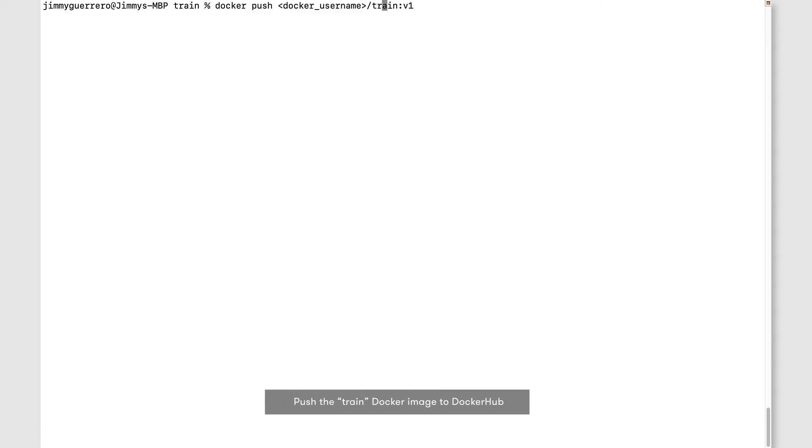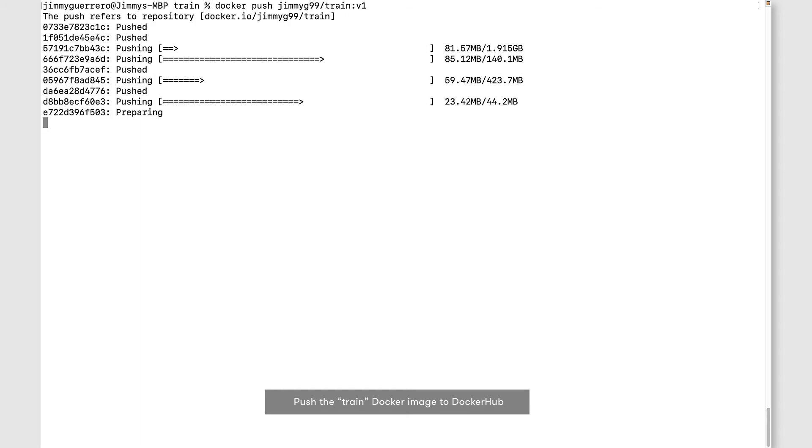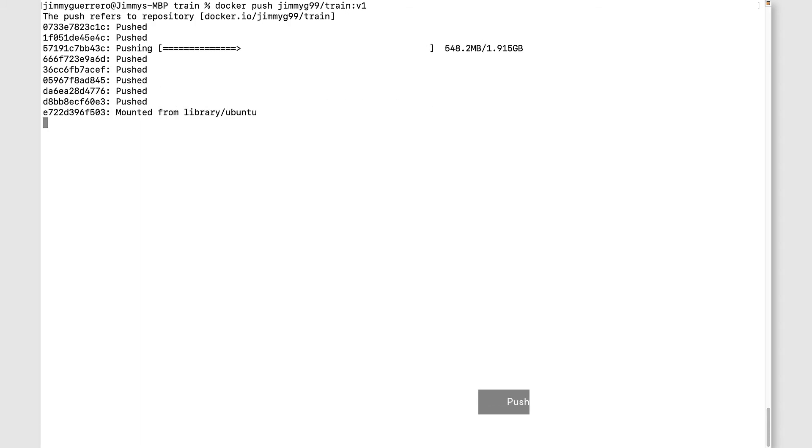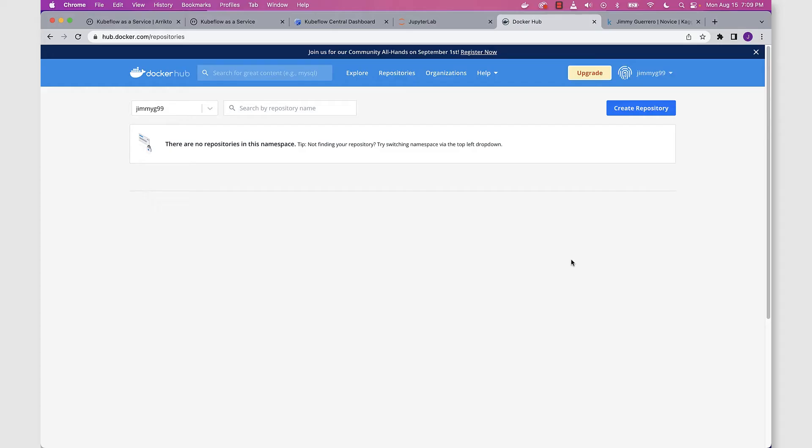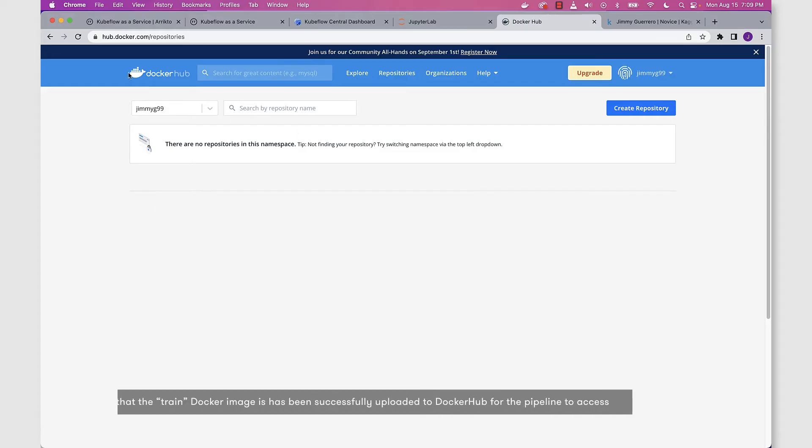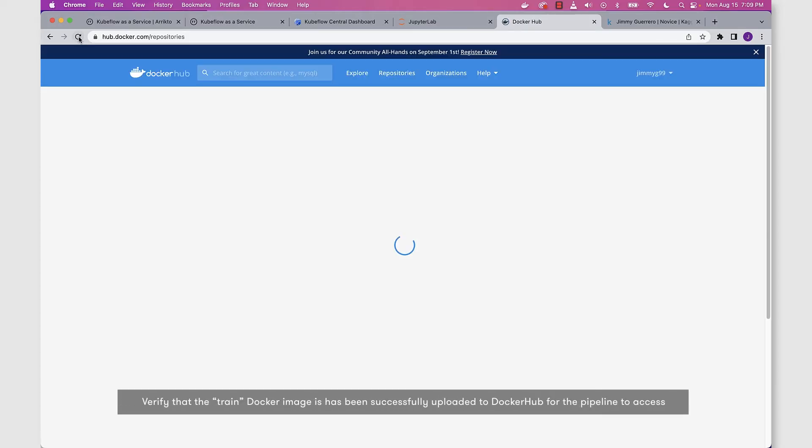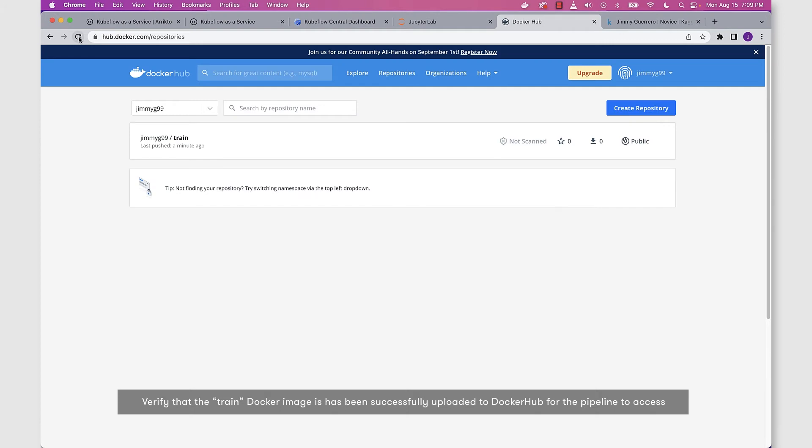That's the command you want to use. Same sort of deal. Let's add in your Docker Hub name. In this case, I'm going to apply mine. Once we get confirmation that the image has been pushed to Docker Hub, we can go back to Docker Hub, refresh our repositories view, and you can see that the train image is there.